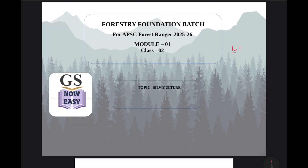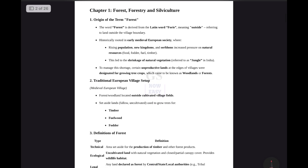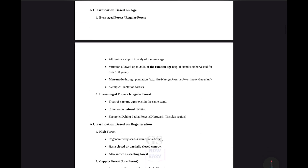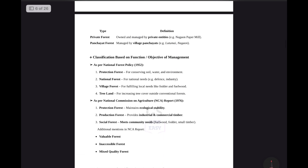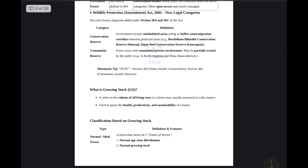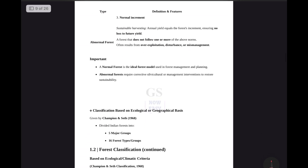Hi everyone, welcome to the second class of this module. In the last class, we went through the basics and covered some introductory parts of forestry. We understood the definitions, the legal definitions and the commissions. Now, we are going to discuss the remaining part from here.